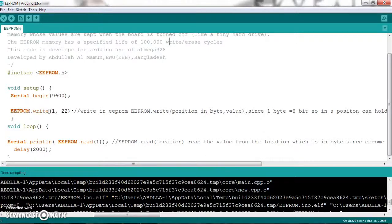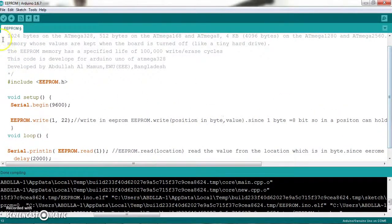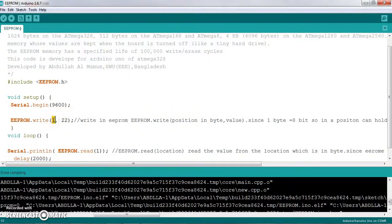We will keep data here. This is the parameter. The parameter is the position in bytes. How many bytes? We know that the array is the byte. We start at 0 and 3 bytes. We will keep data in the position, and we will give all the information.